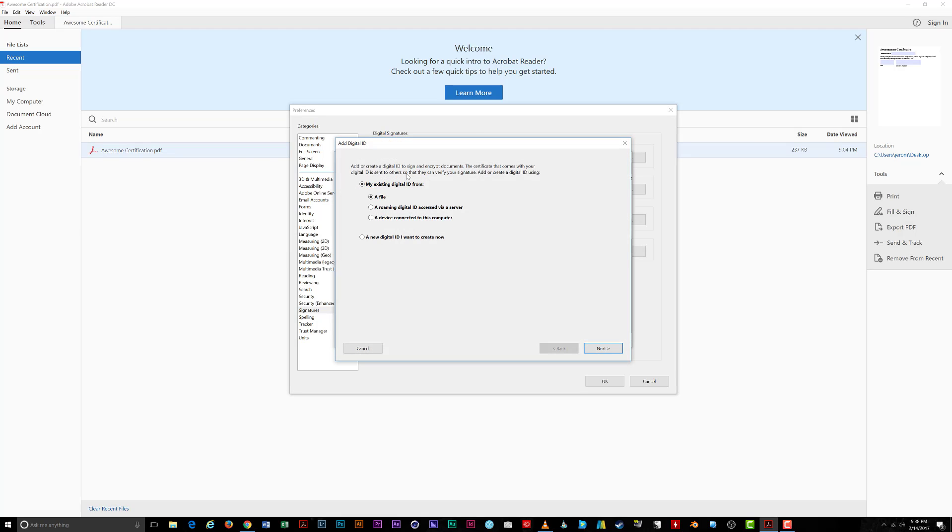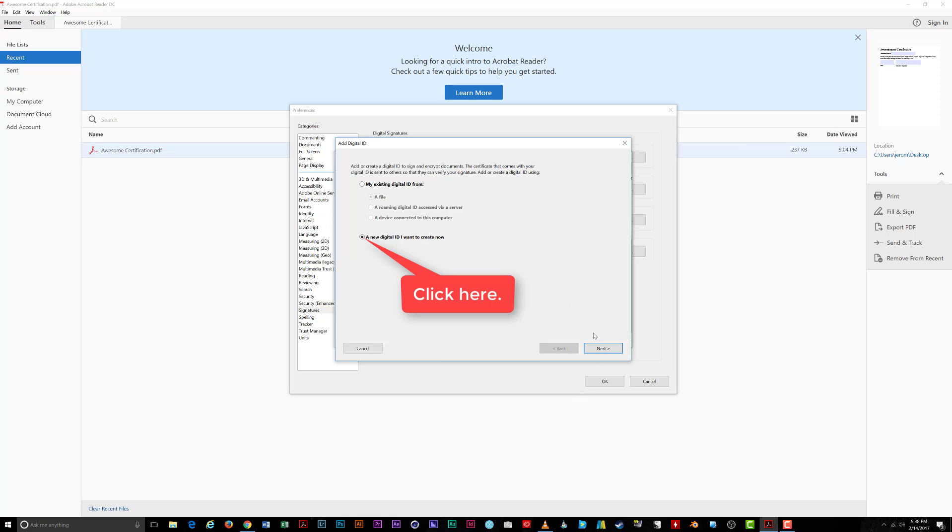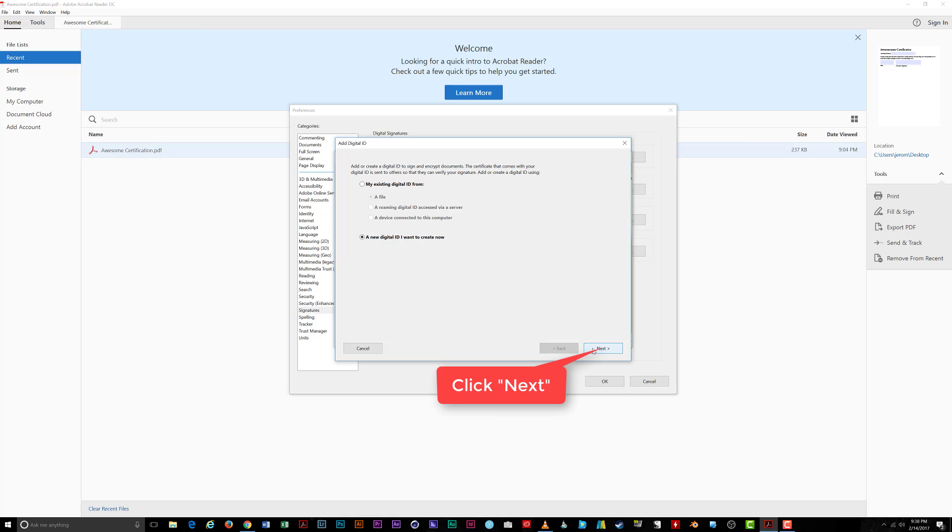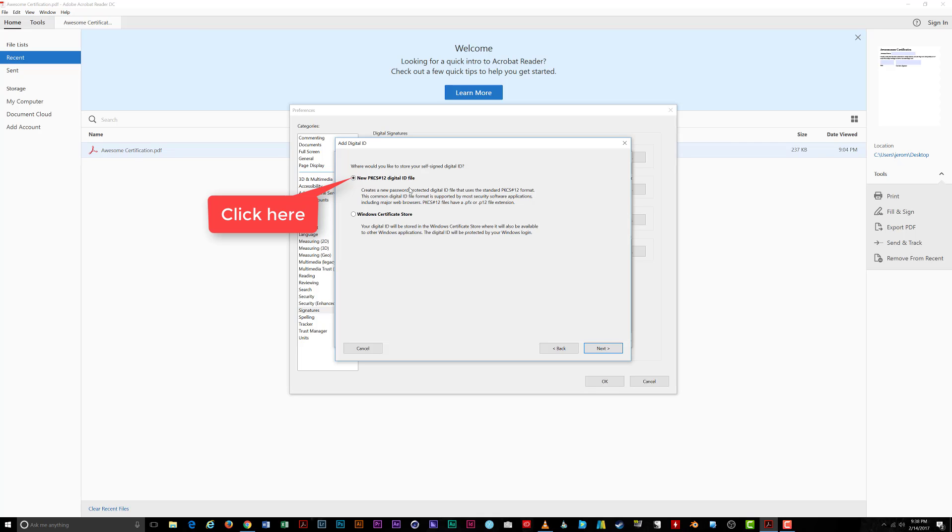A new window pops up, Add Digital ID. Choose a new Digital ID I want to create now and click Next. Next, choose New PKCS number 12 Digital File ID and click Next.